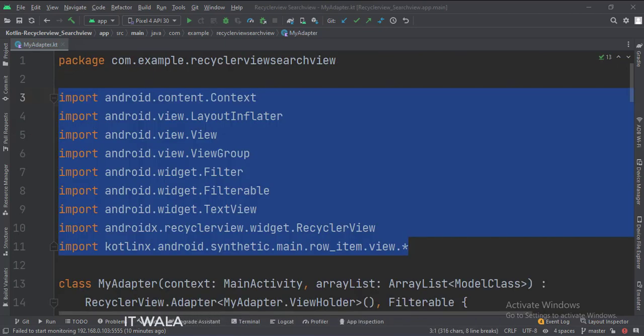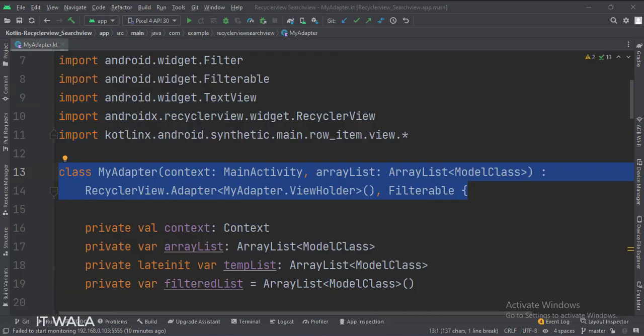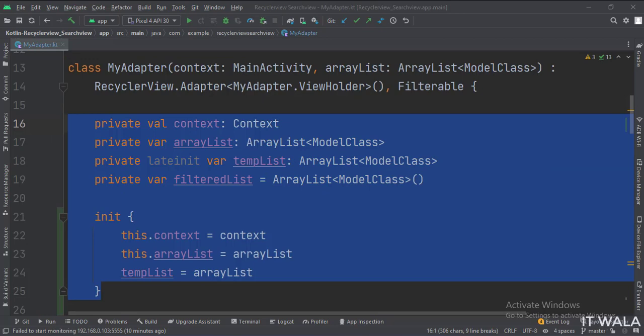These are the imports. This is my adapter class. This class implements the filterable interface, which will help us to filter the RecyclerView according to the text input by the user in the search view. These are the data members, which have three kinds of lists.